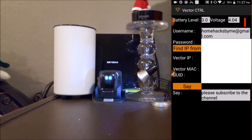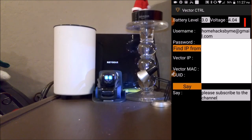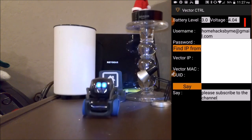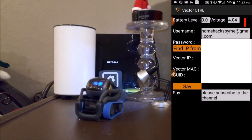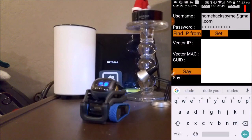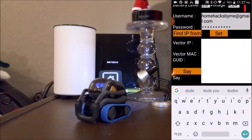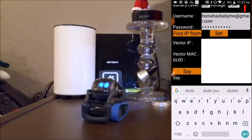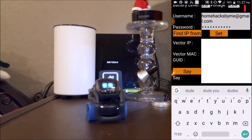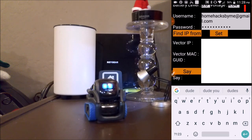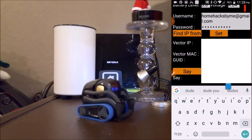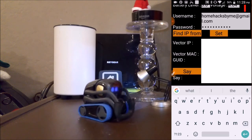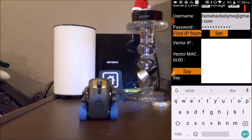So you can see where Vector is. Hey Vector, come here! Isn't that freaking cool? Vector can say whatever we want him to say, and we can see his battery percentage life. Thank you, Iker.